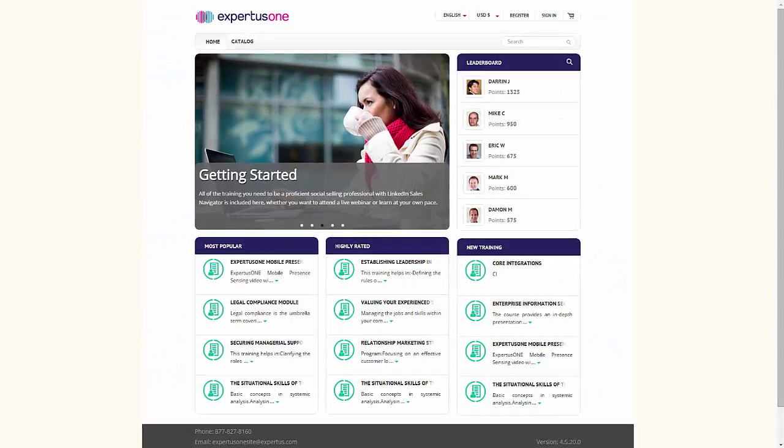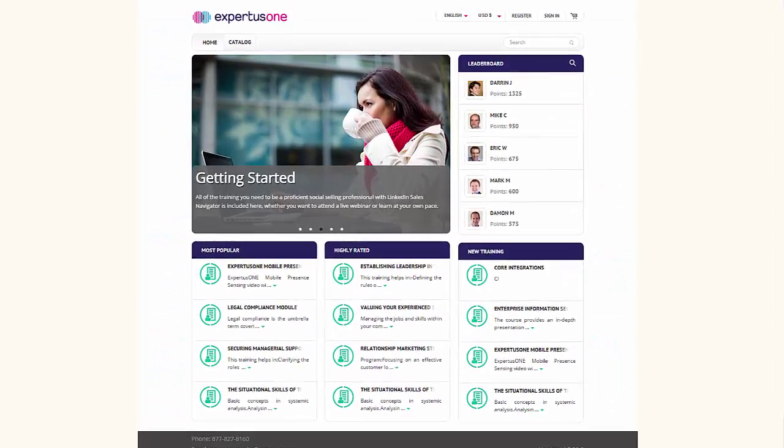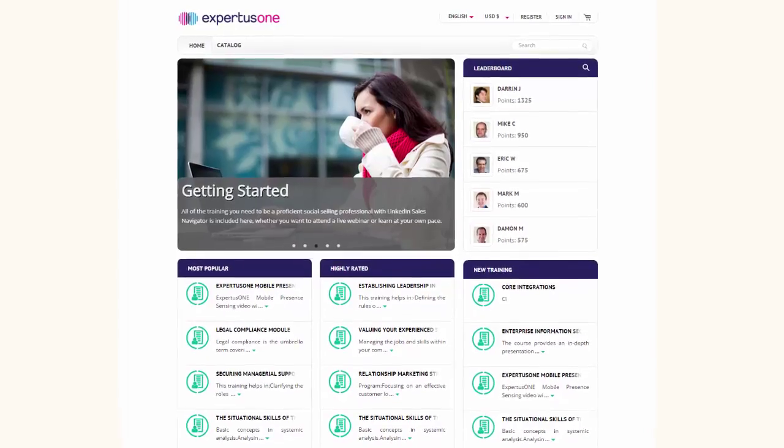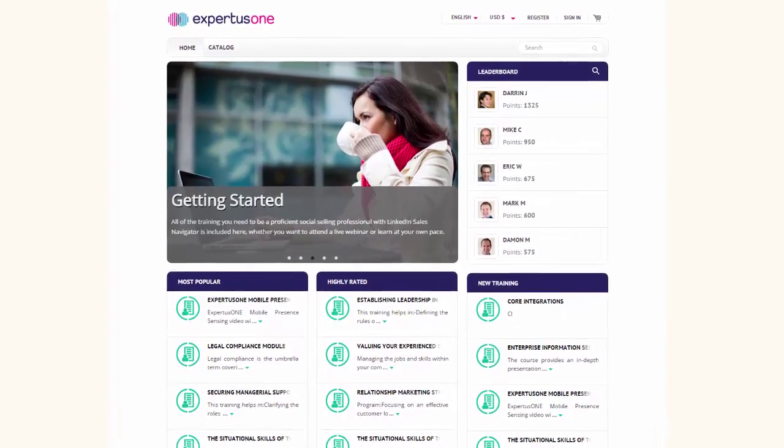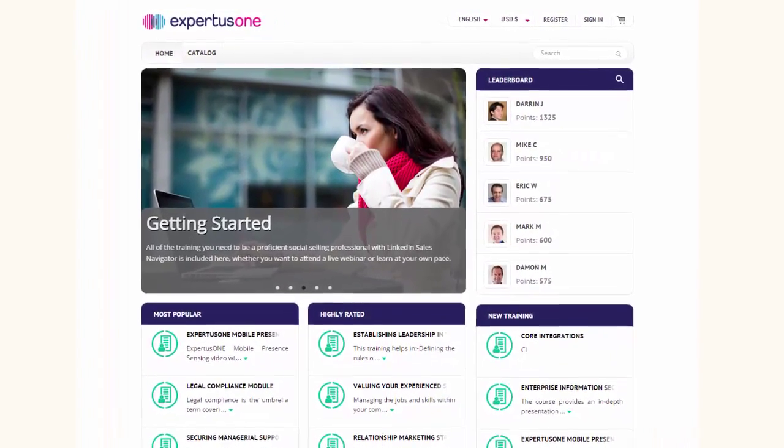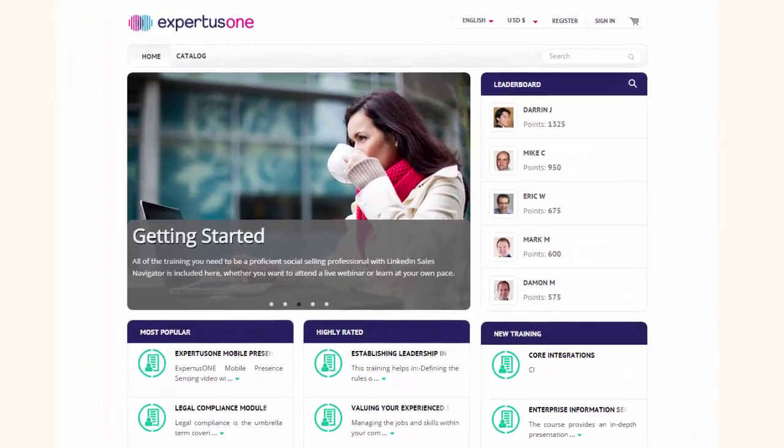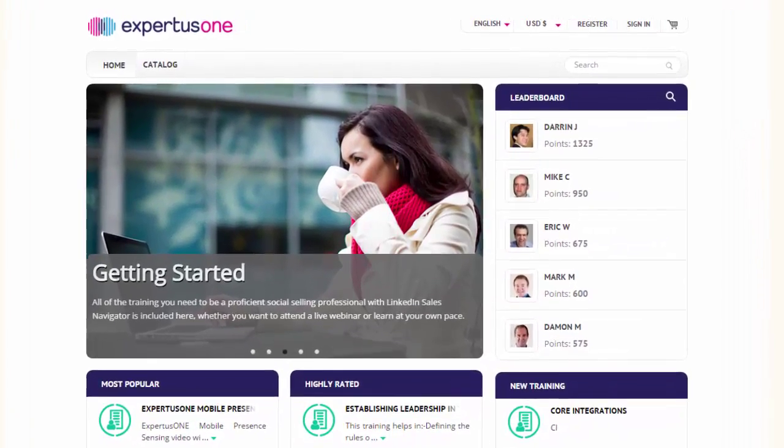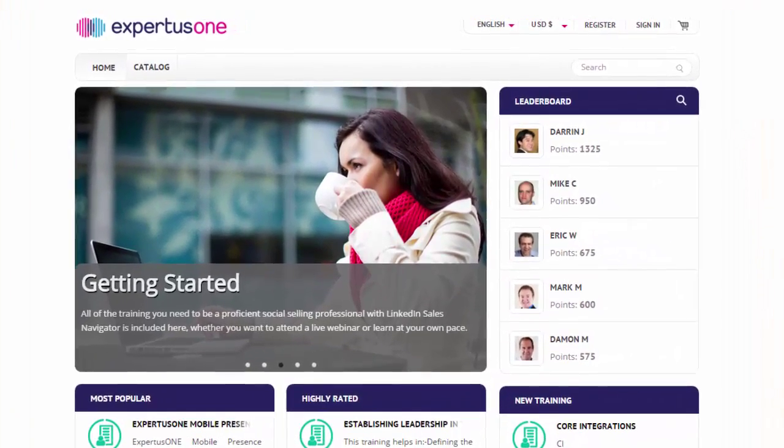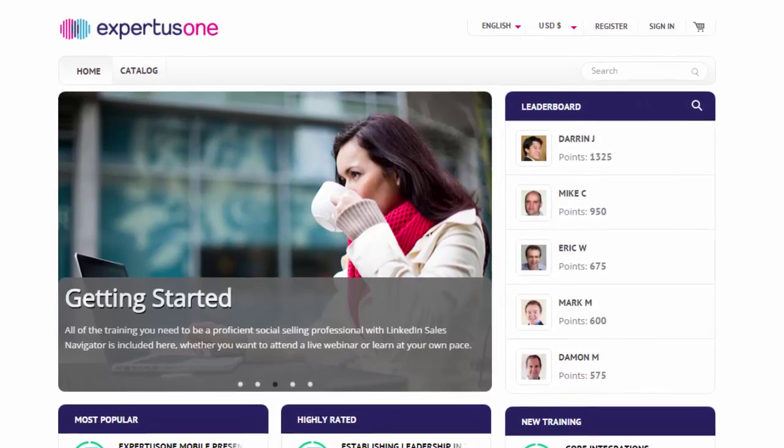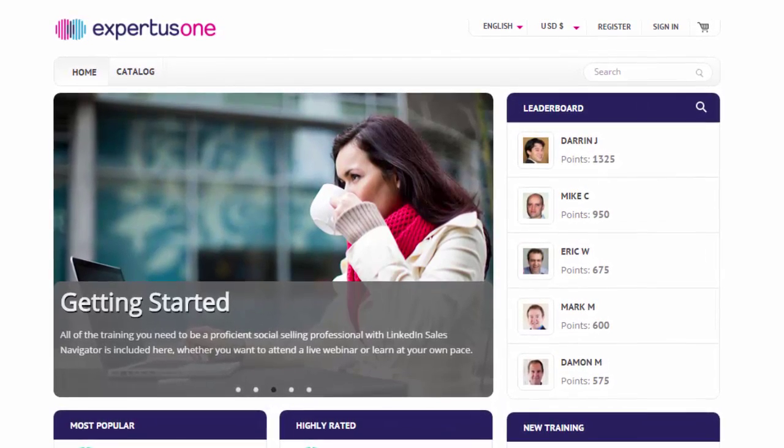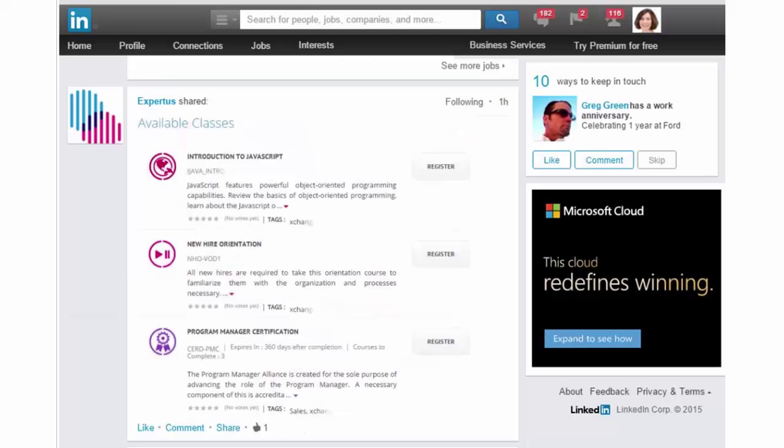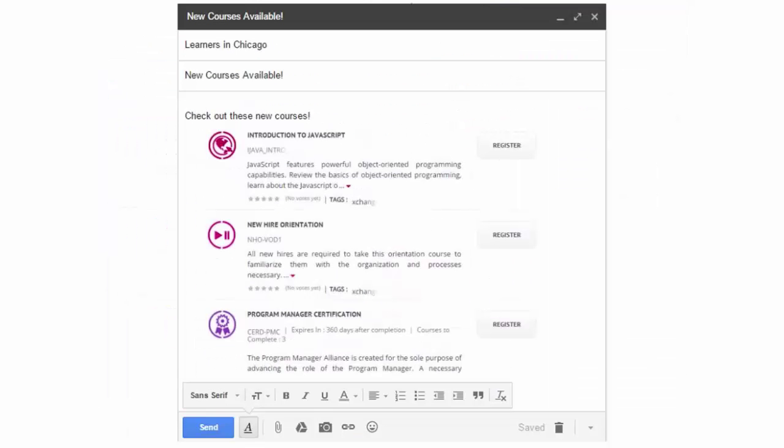Expertise One's embeddable widgets allow you to put your training catalog in places where your learners spend most of their time. You have the power to generate very specific training catalogs for specific types of learners and then generate code and place it on websites and other places like social media sites, emails,